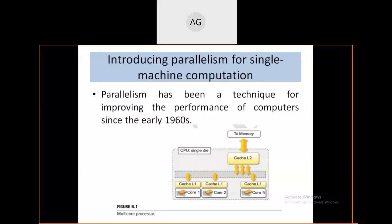In the last class, we discussed parallelism. For example, parallelism can be seen in multi-tenant systems where multiple computers are used. One example is video results — suppose fifth semester results are released and n number of users access them at the same time. This is one example of parallelism for single machine computation.